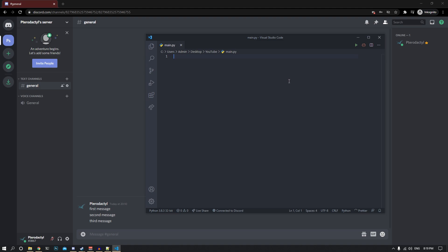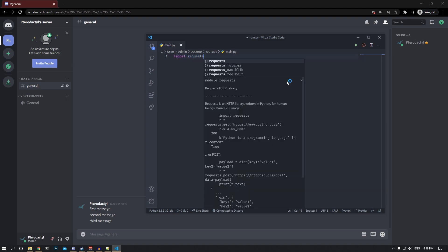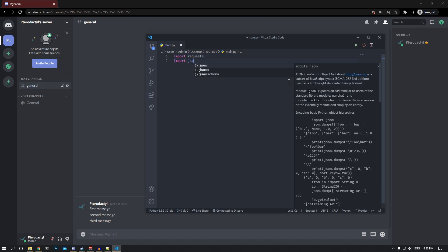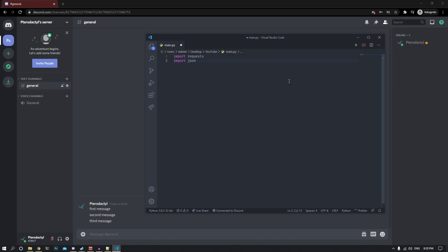Once we have the code editor open, we can start writing code. The first thing we need to do is import the requests library and then import json. We'll use the requests library to get the messages from Discord servers, and the json library to parse those messages.